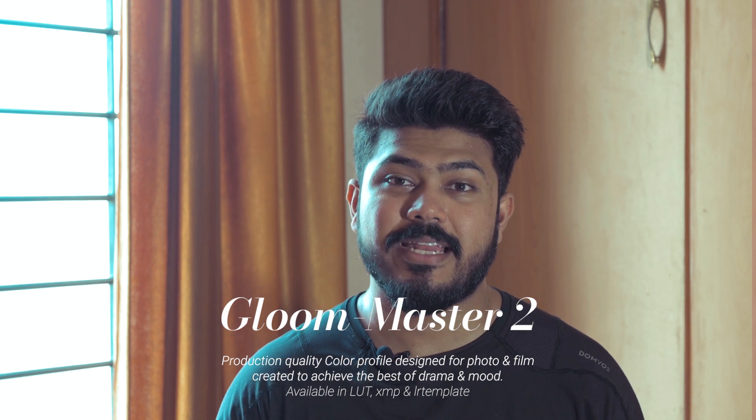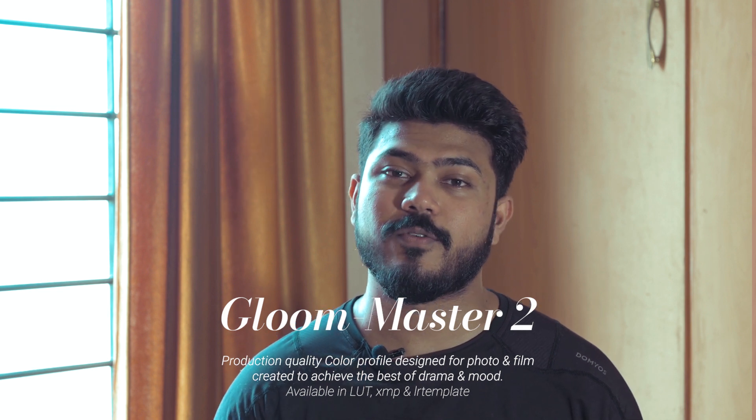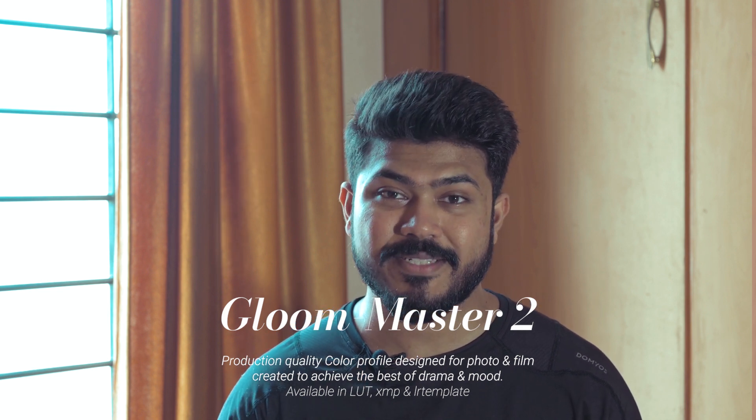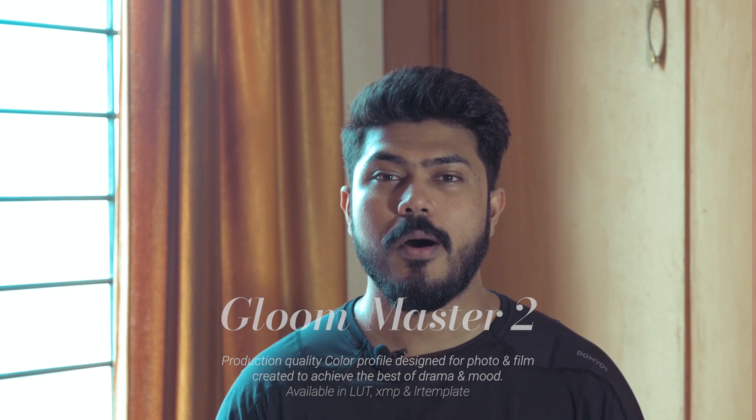The Gloom Master 2 is a production quality grade and color profile designed specifically for moody and dramatic shots. The key factor of the Gloom Master is that the color profile lies in the cooler color wheel rather than the warmer tones.